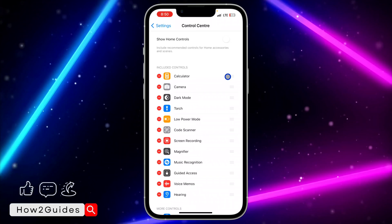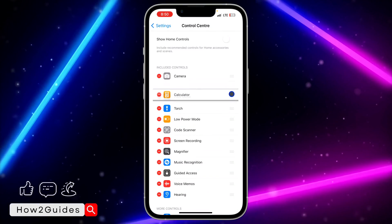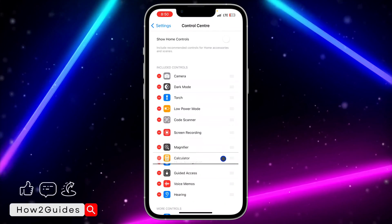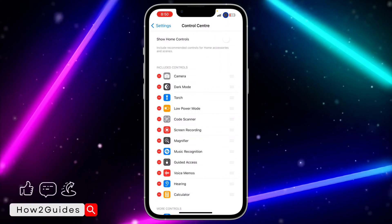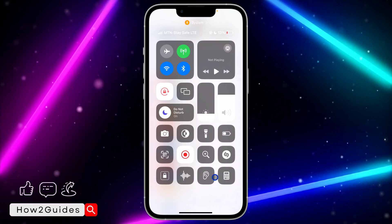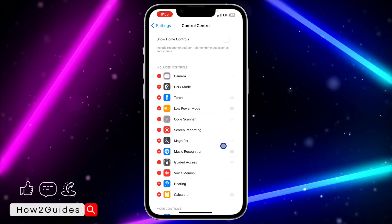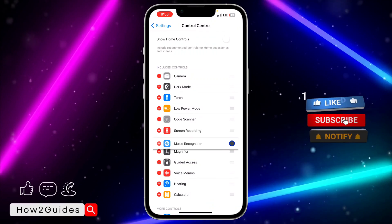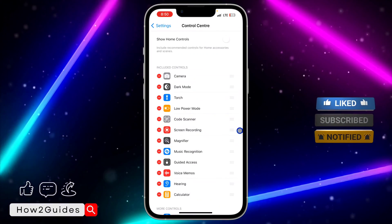If you want to rearrange it, you're going to use this icon right here. Click on it and drag it to anywhere you want it to be. Let me put Calculator as the last one — and if we check our Control Center, you can see Calculator is now the last one. You can rearrange it however you like and put it anywhere you want.